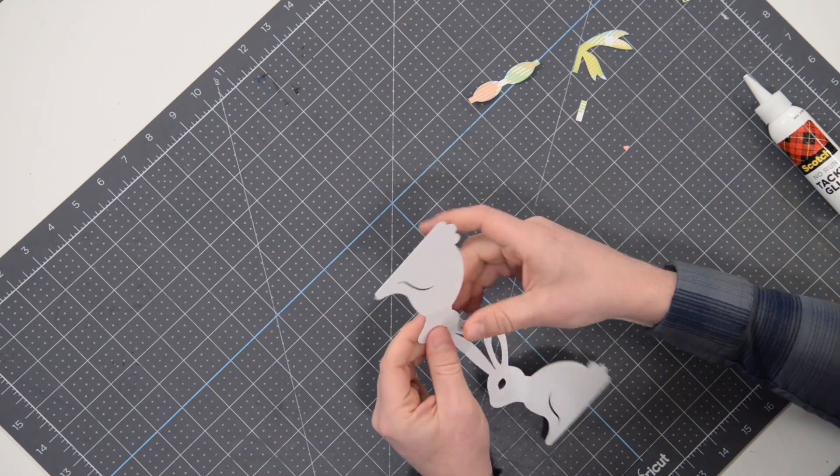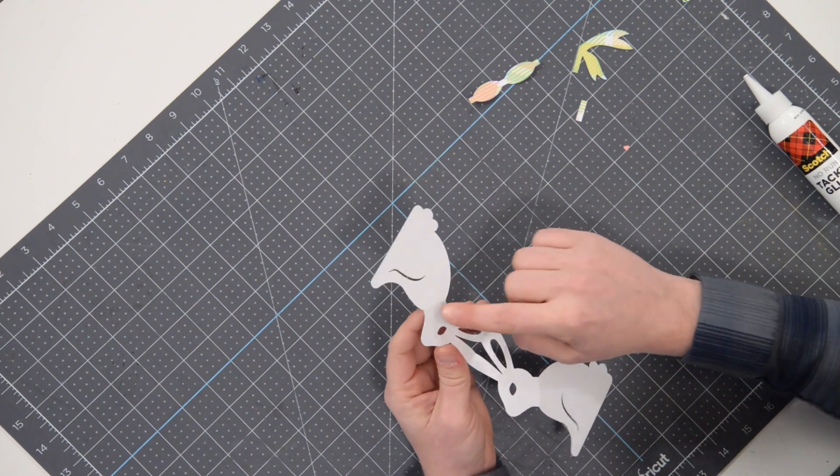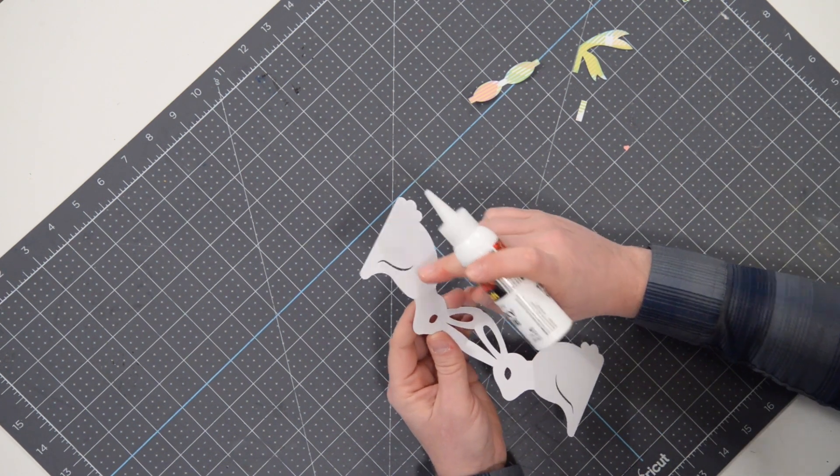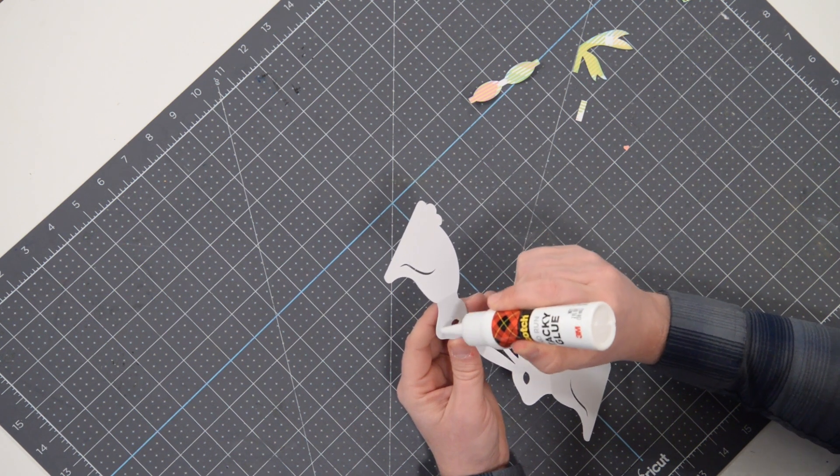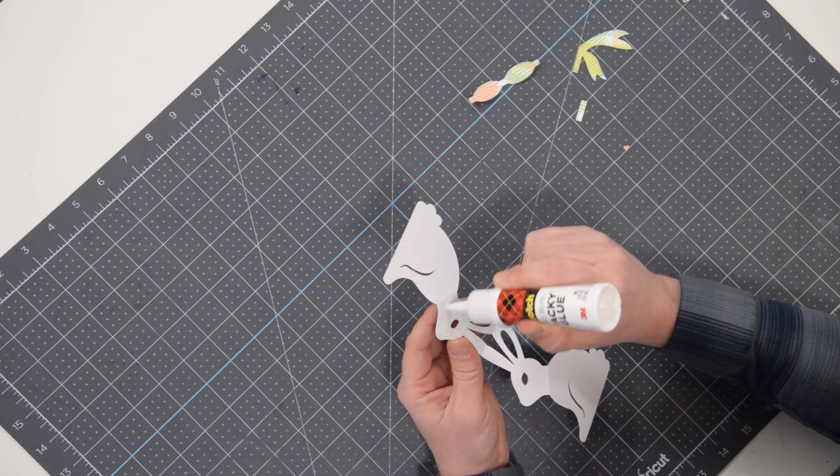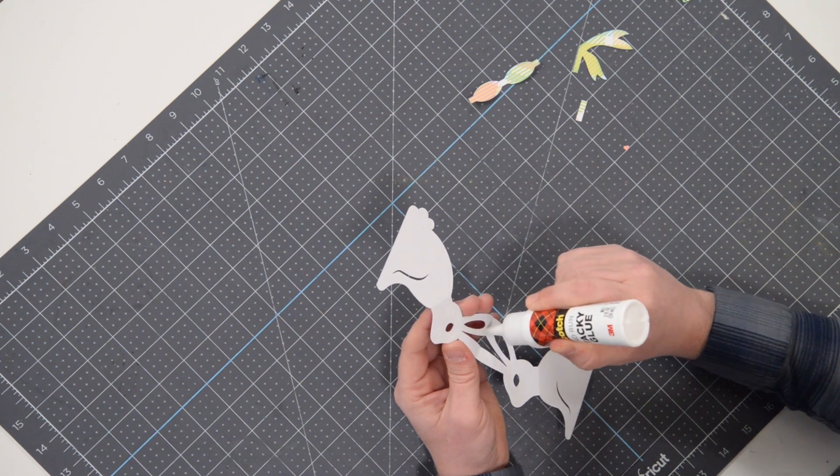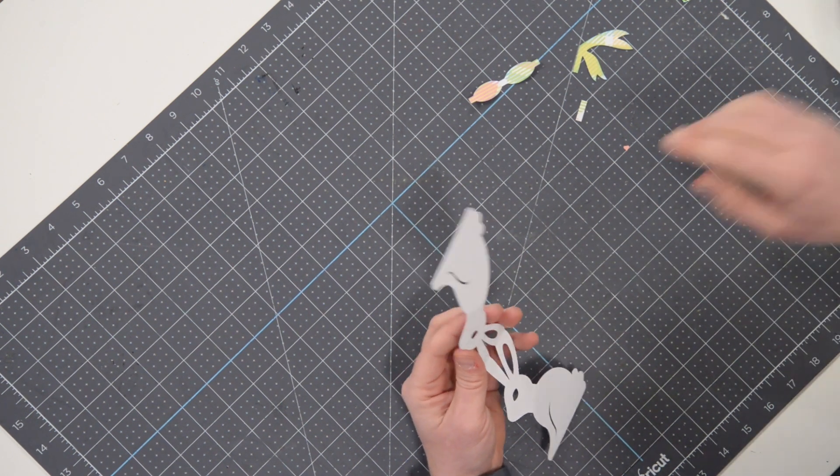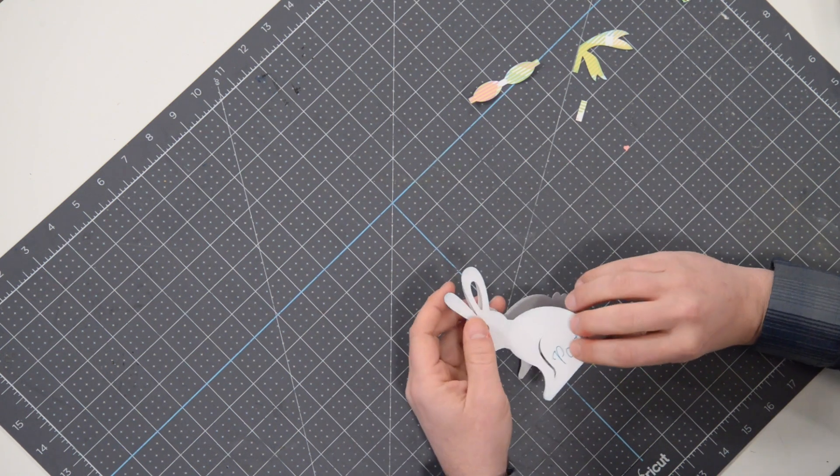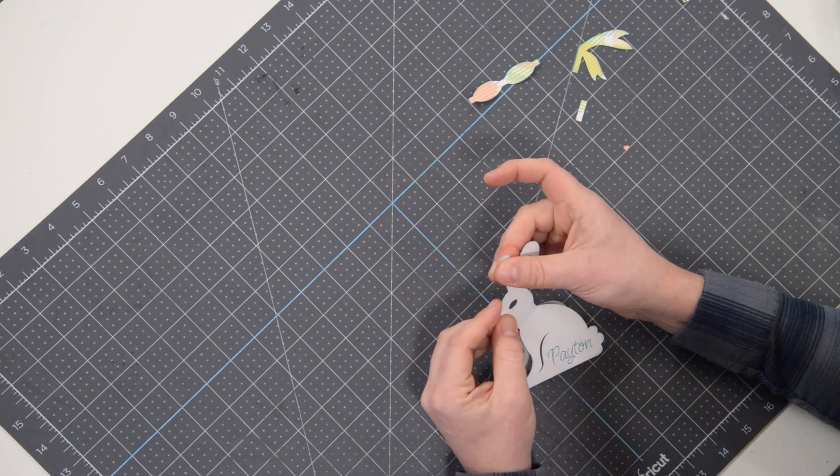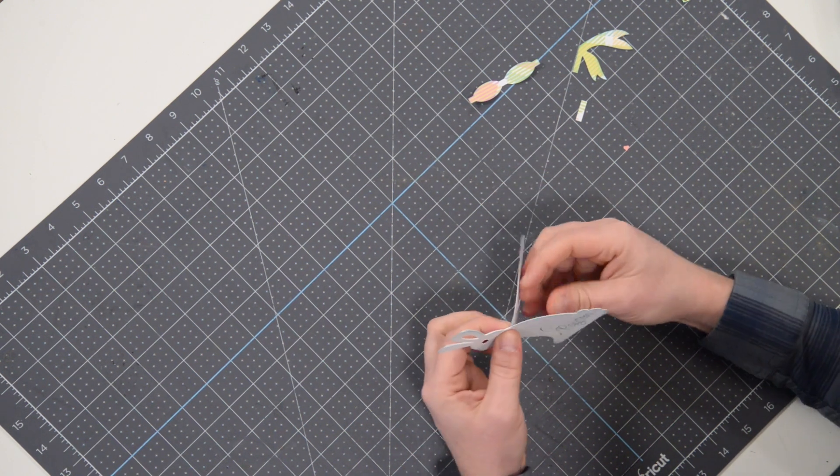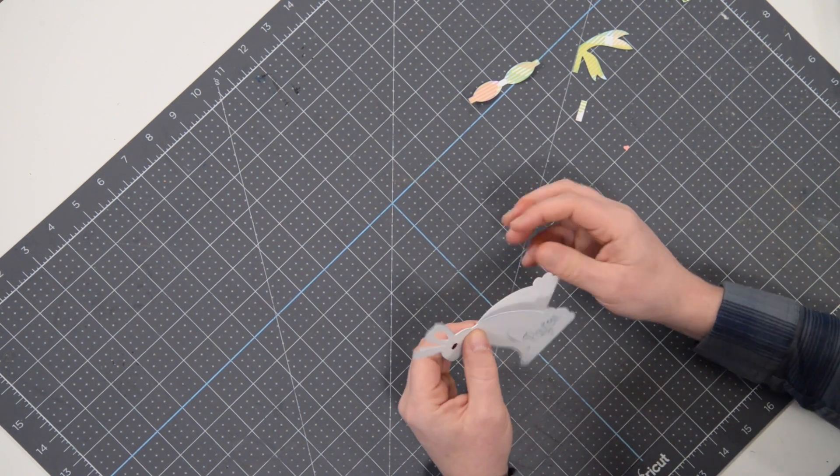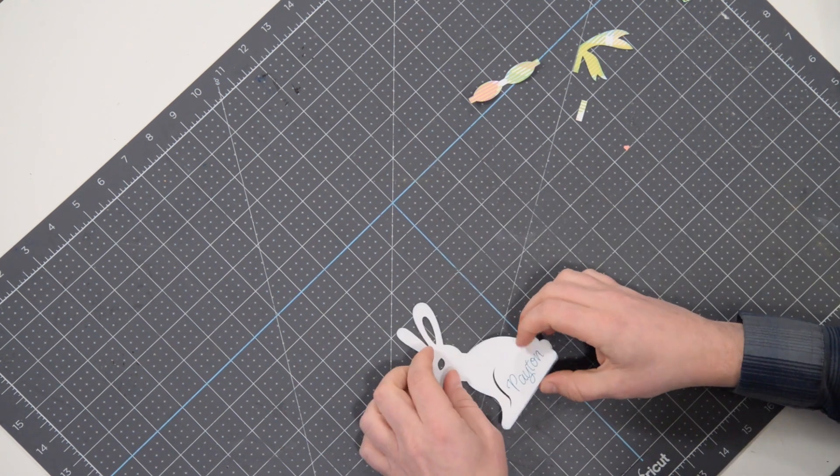And next, what we want to do is we're going to apply some glue just to the head above the score mark. And we're going to glue the two heads together so that we don't see two sides of the head. We just want the body and the feet to be free flowing because those need to spread apart so this thing will stand up. So you can fold it here like so, press down the head. Beautiful.